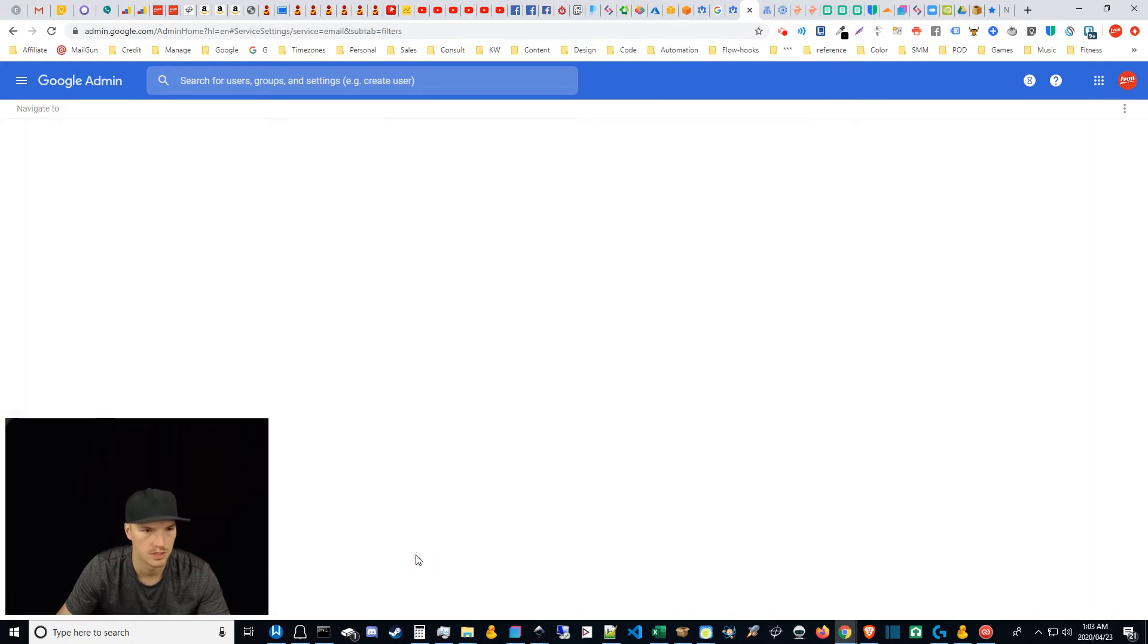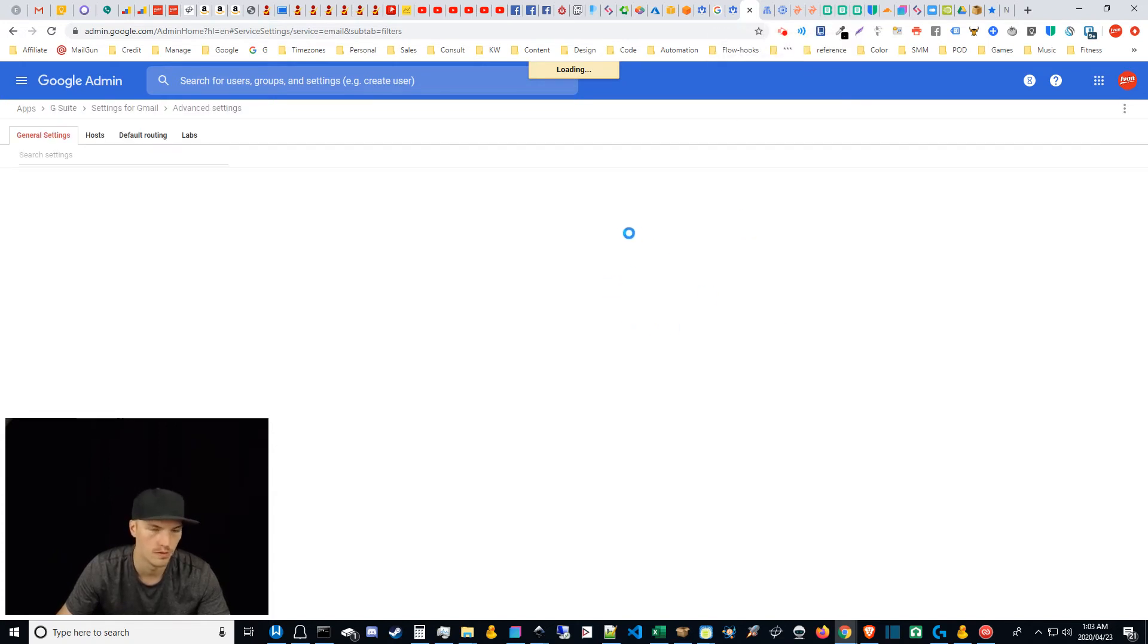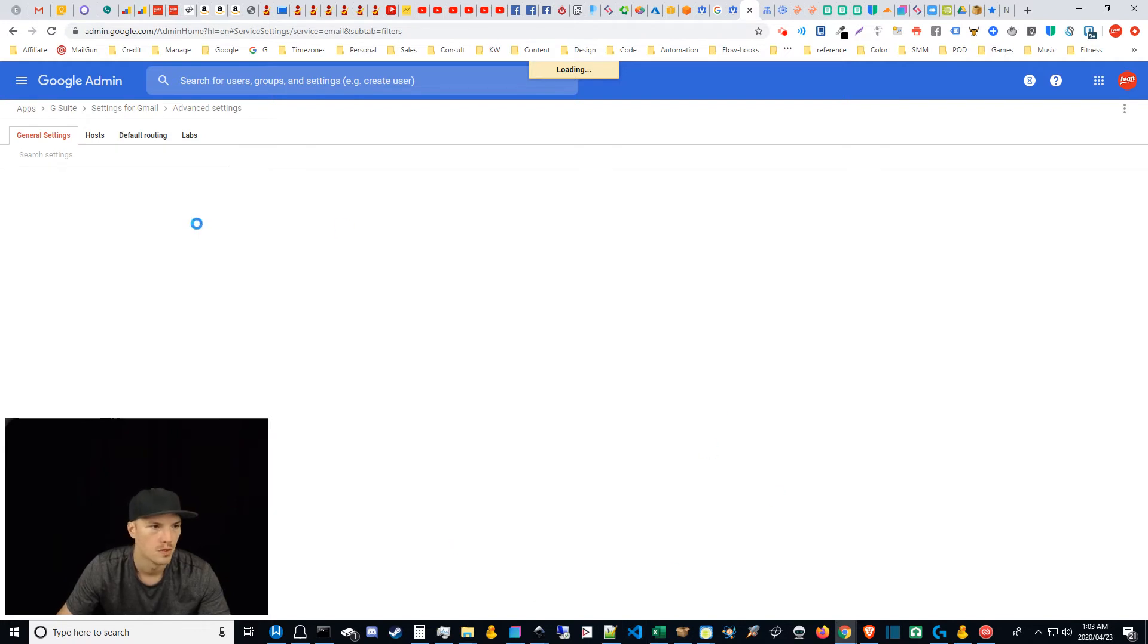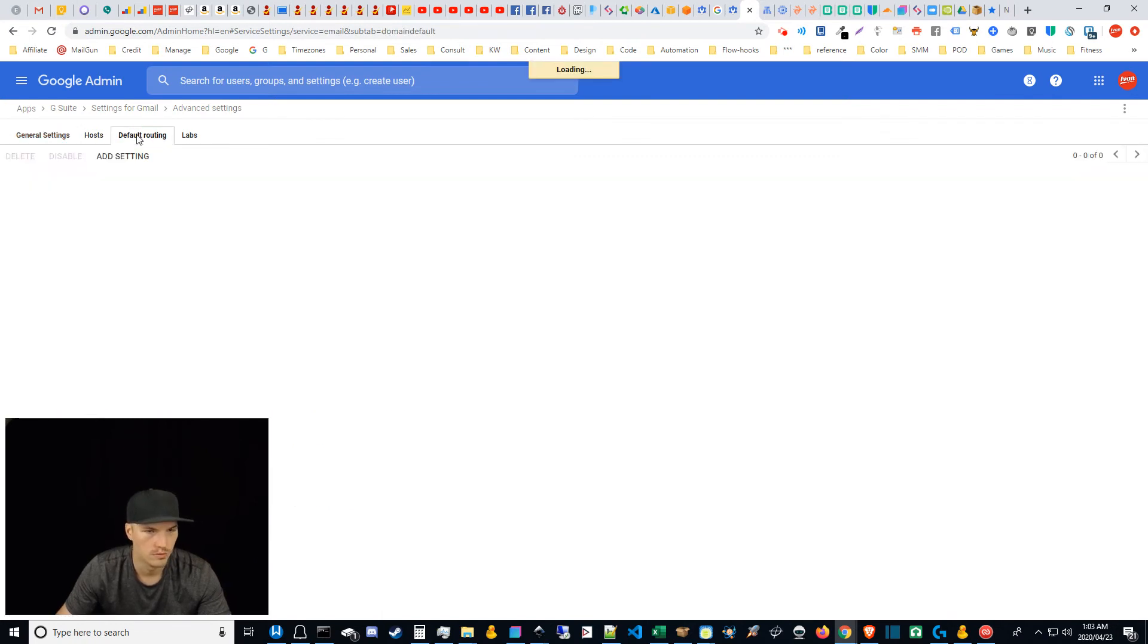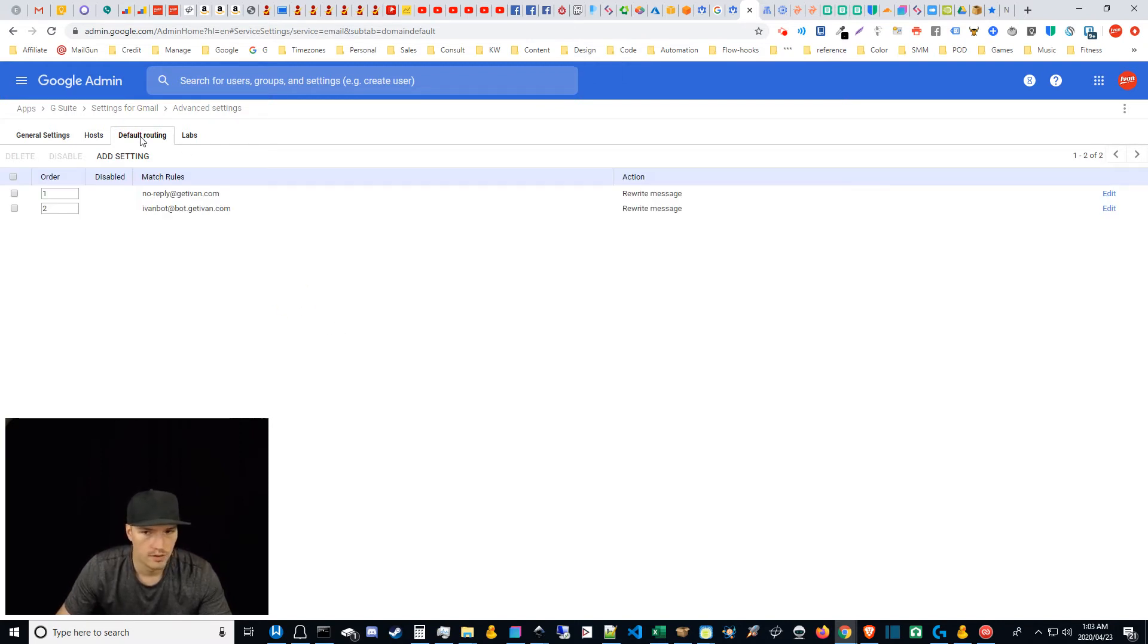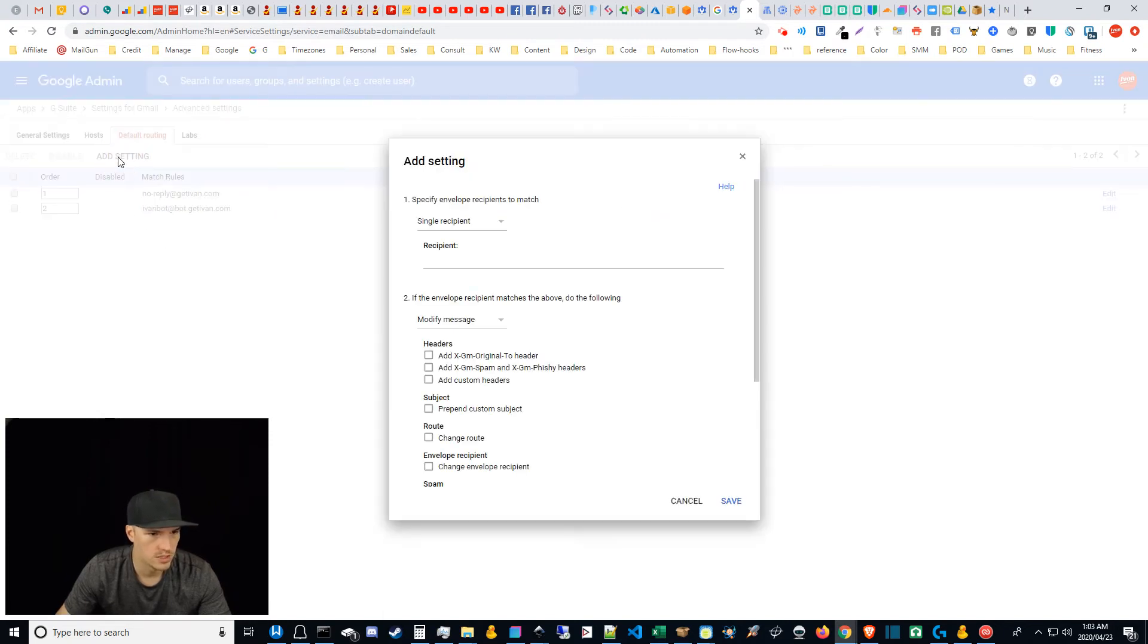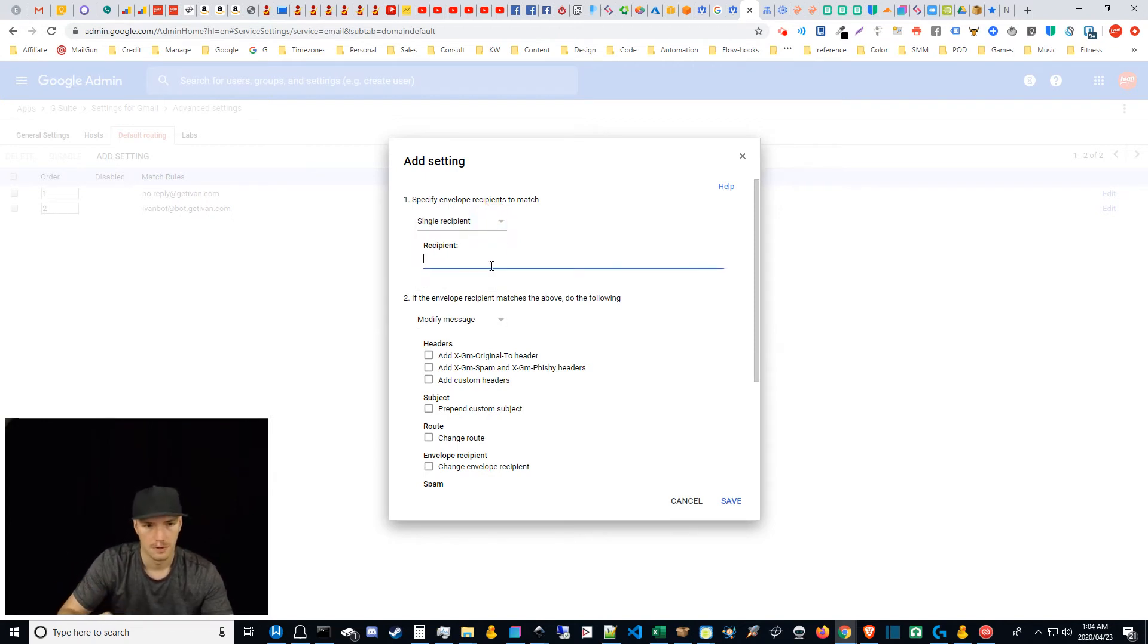So go to advanced settings in that Gmail area that I showed you guys, under the app, you know, you go to the main menu, then you go to the apps, then you go to Gmail, then you go to the advanced settings there. So under advanced settings, you can do things under general settings and there's a bunch of other things. I don't know a whole lot about a lot of things back here. But under default routing, I have gotten this to work. So basically you just go to add setting, then you go to single recipient here. In this case, I might want to forward email from test dot test dot get Ivan.com to to support at get Ivan.com for example.